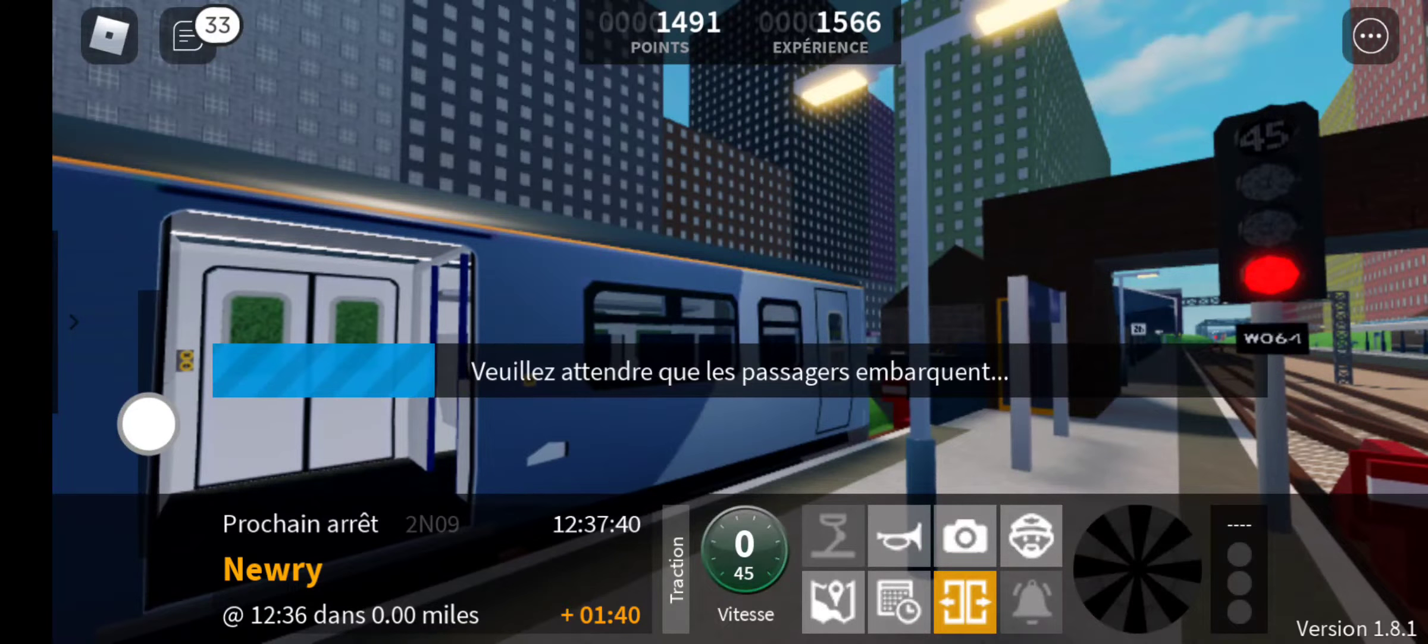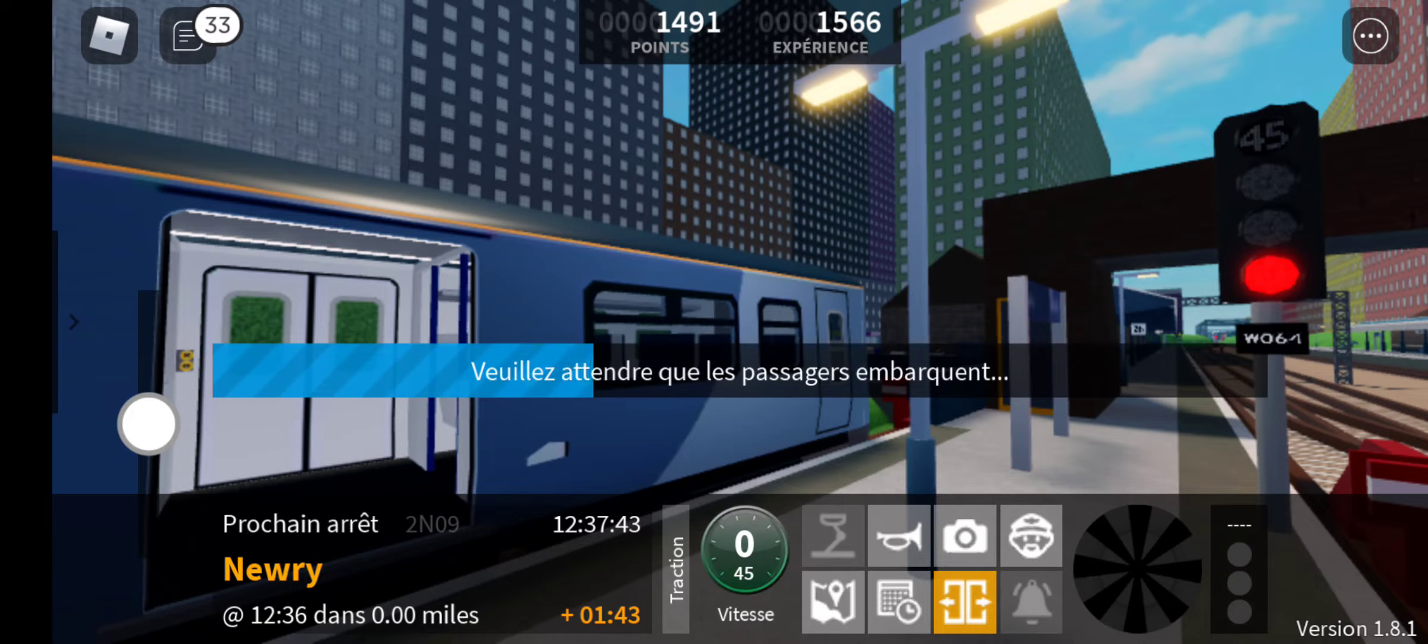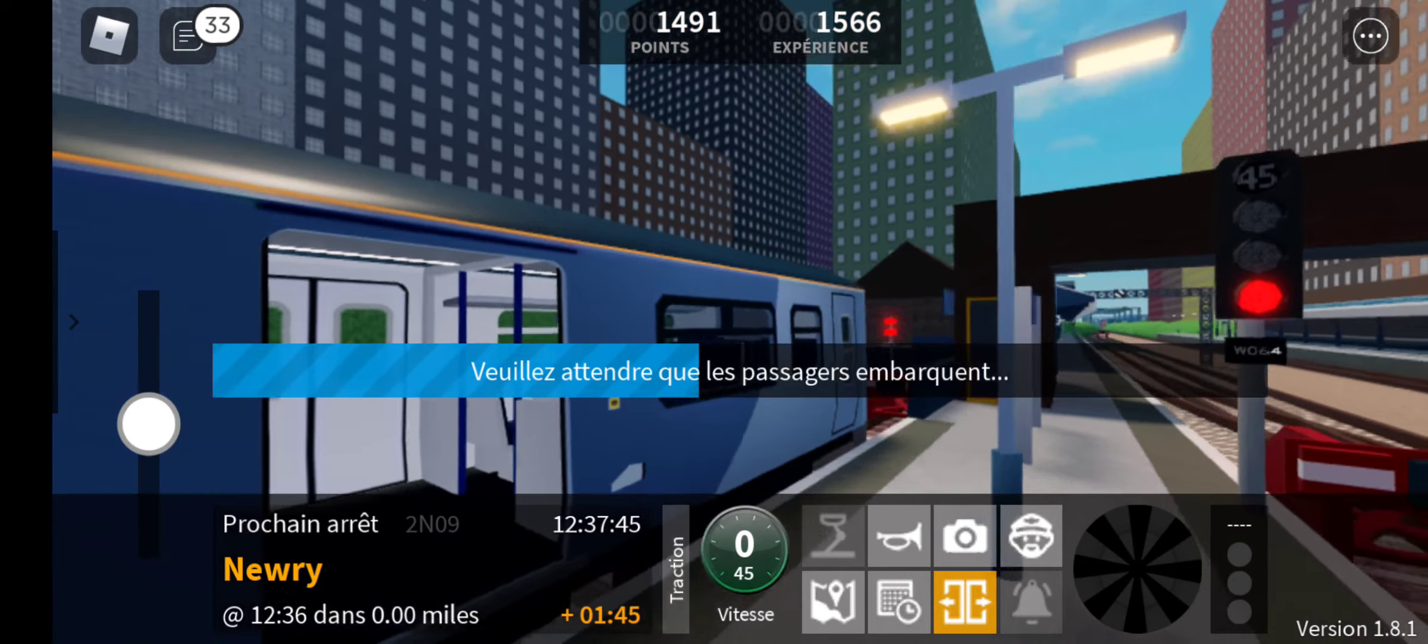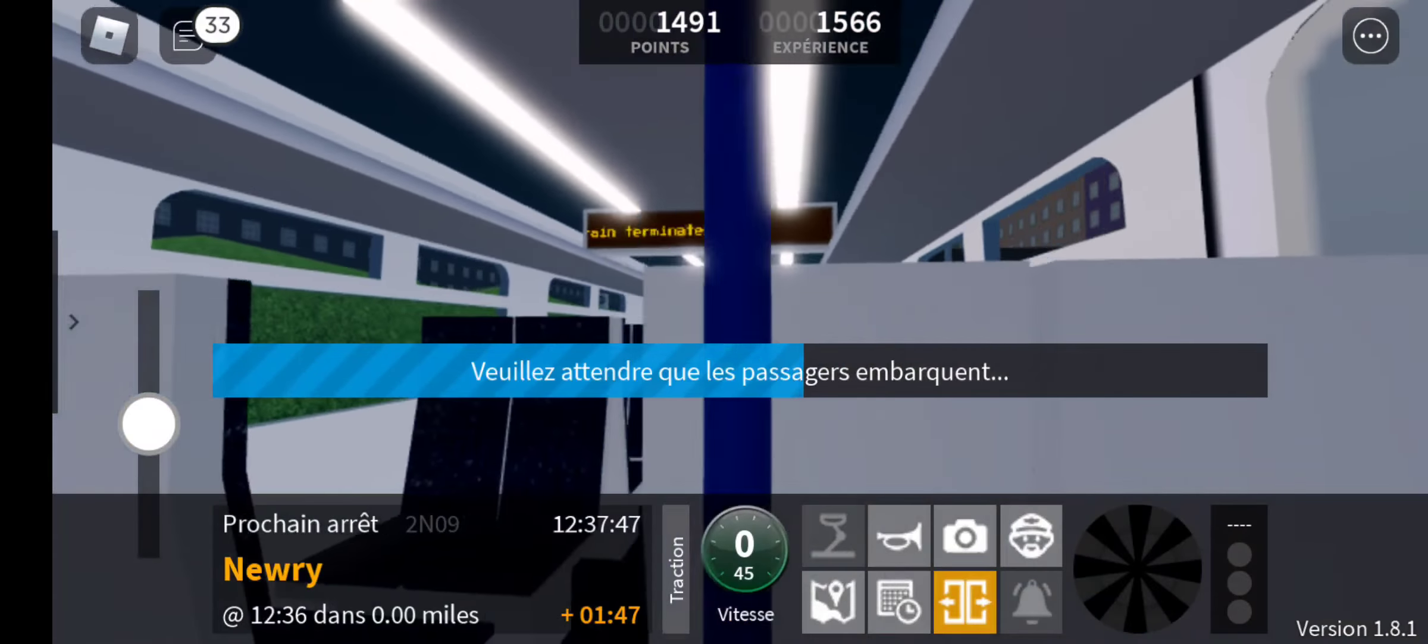This is Newry. This train terminates here. All change please. Thank you for travelling with us today.